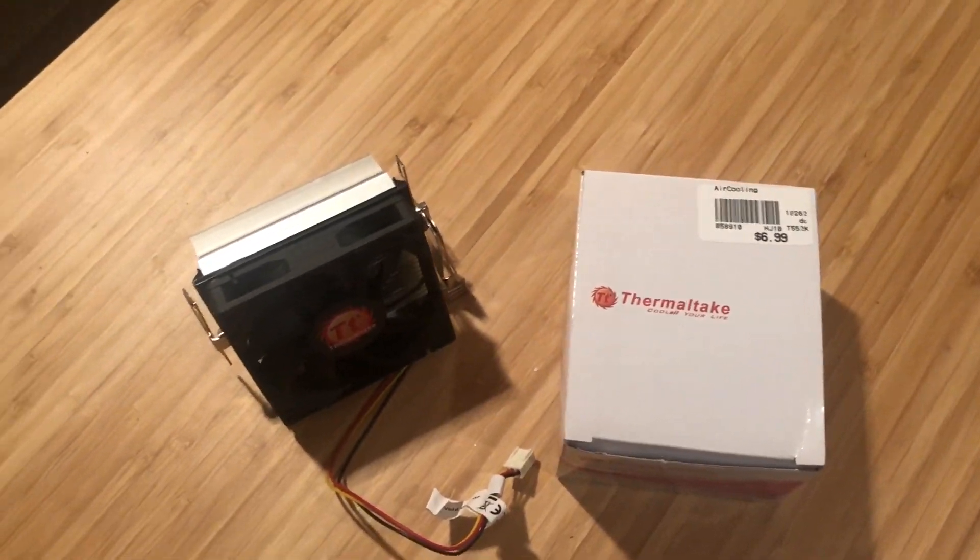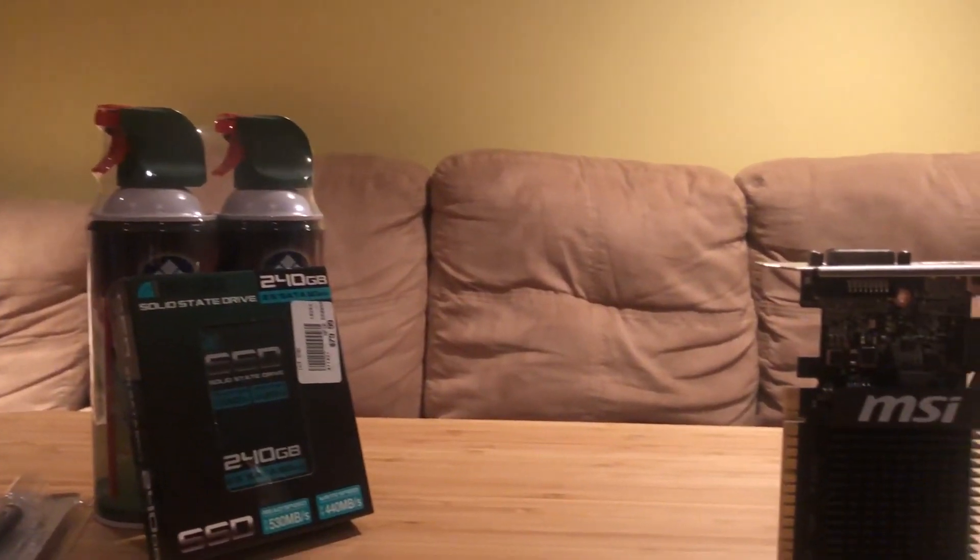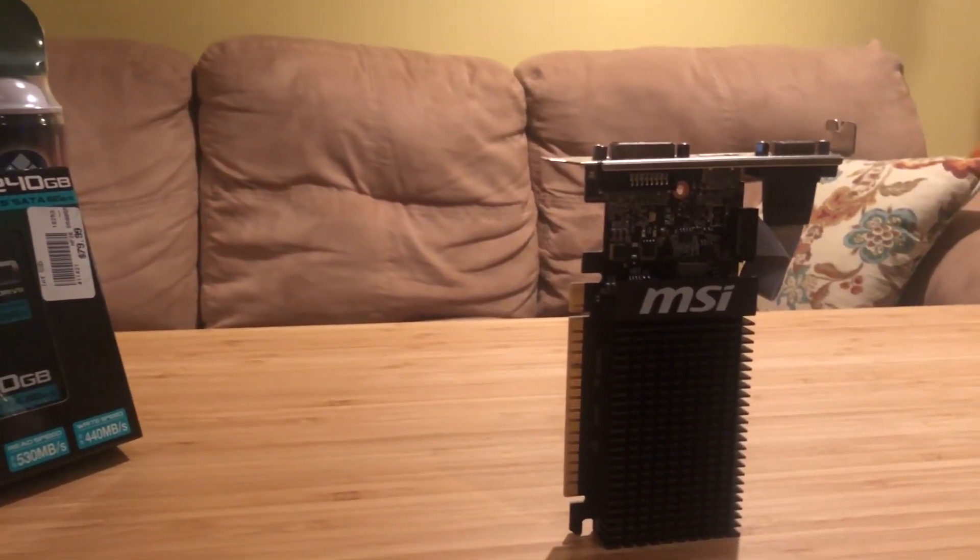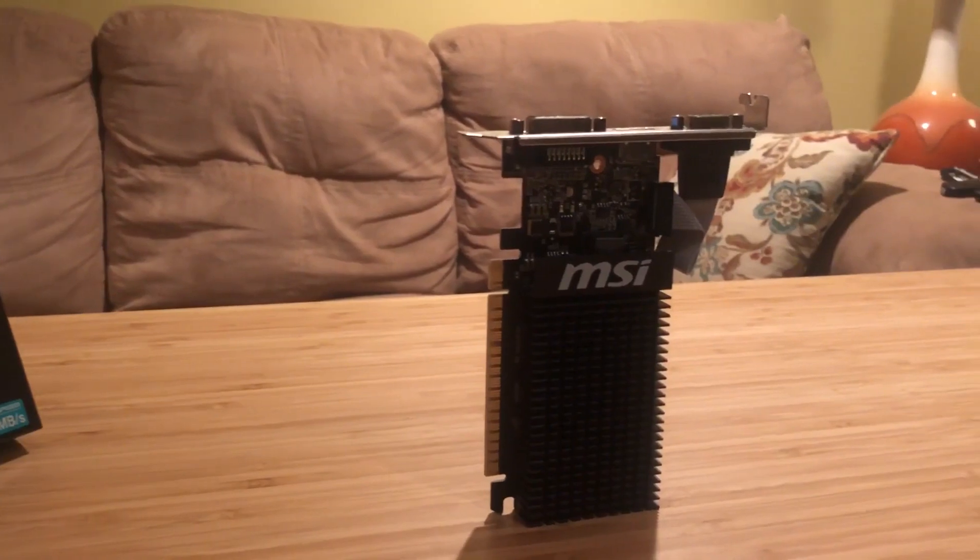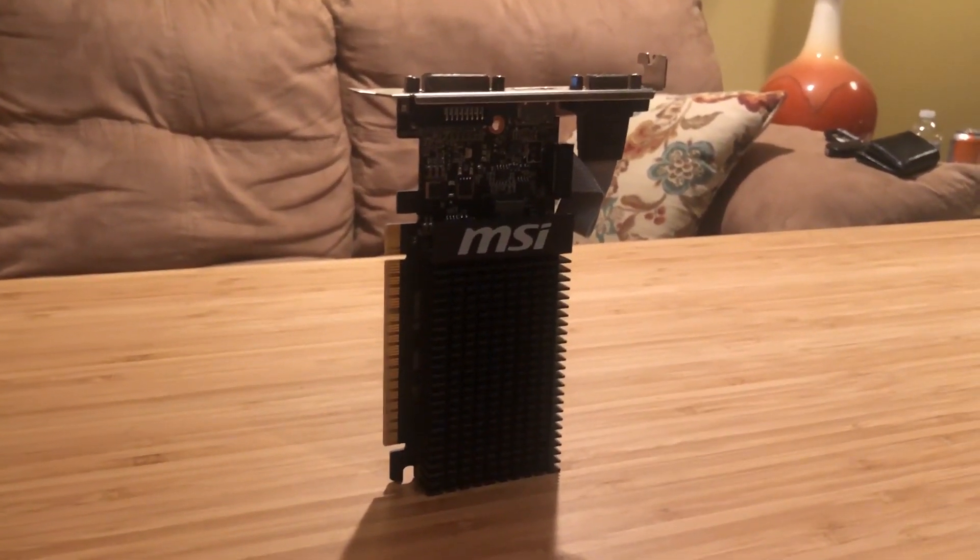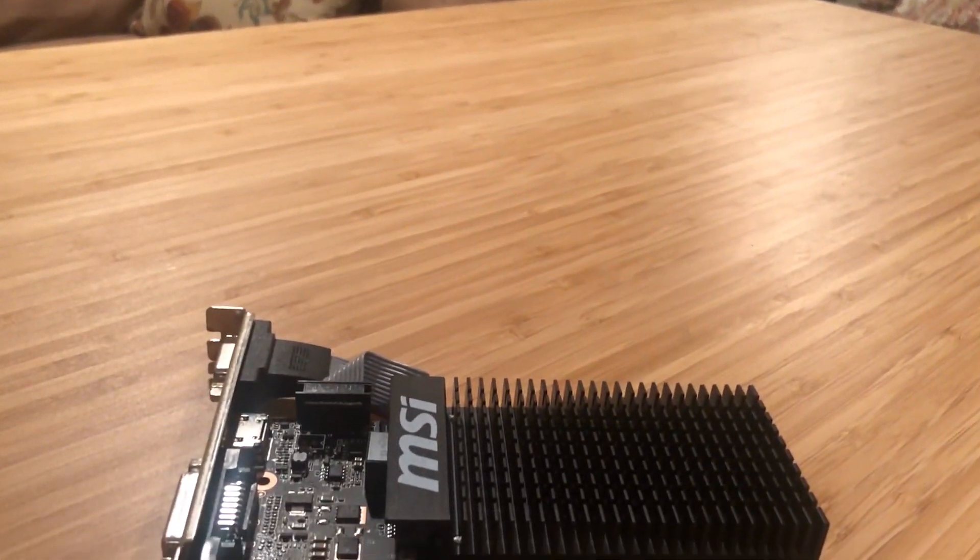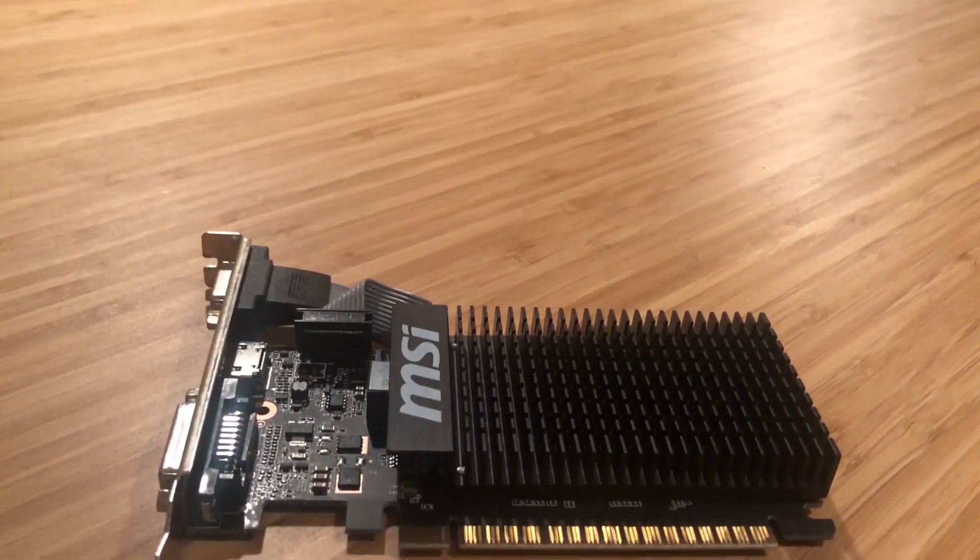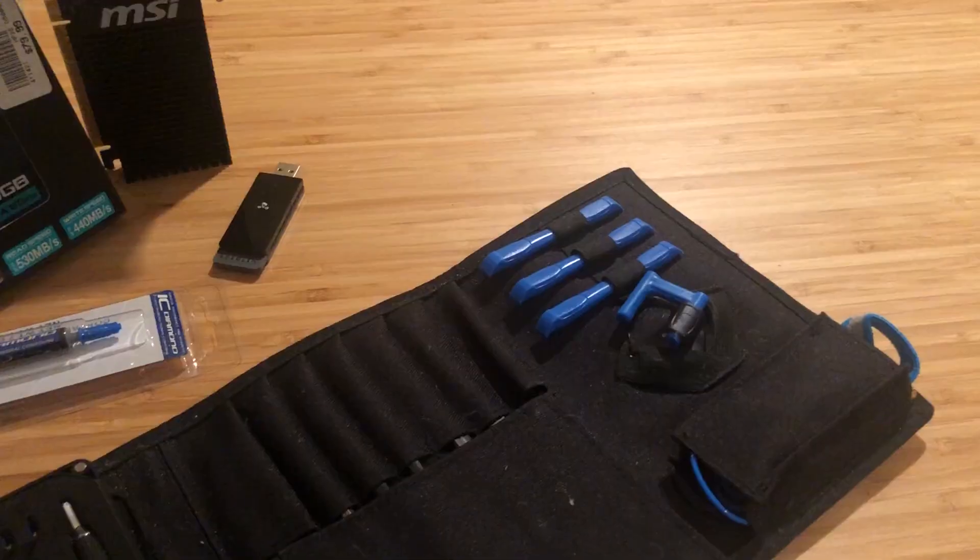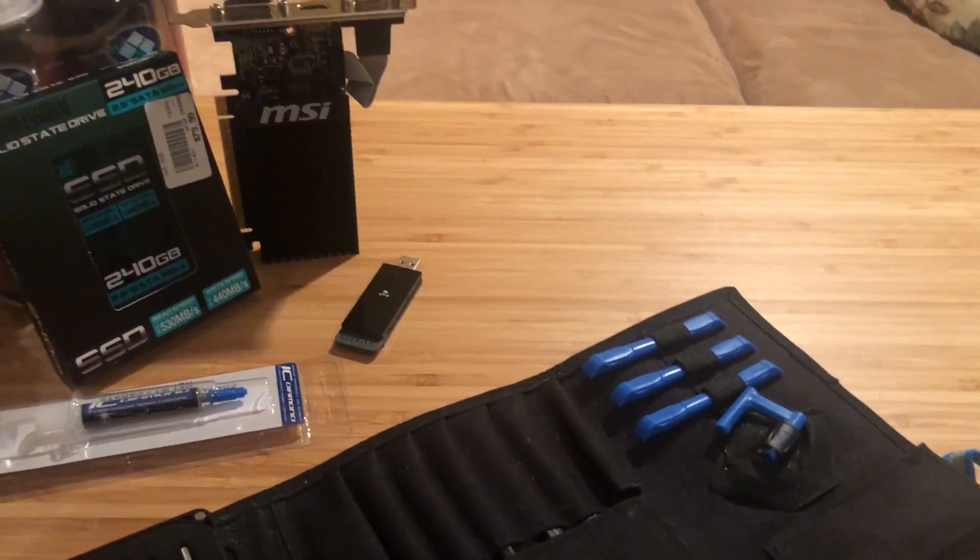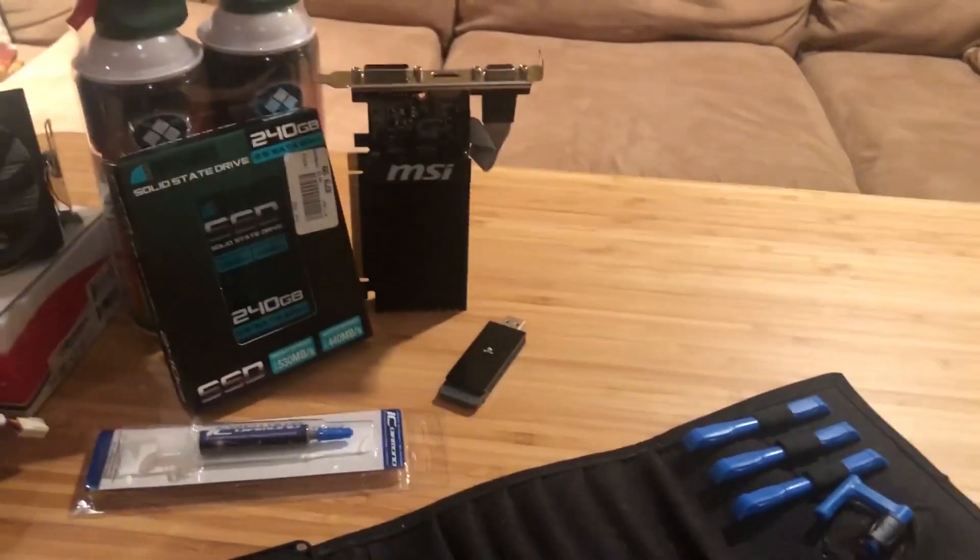I also saw this project as a perfect opportunity to see if we can finally put this GT 710 to use, because I honestly have no other use for it. So let's see what it can do.